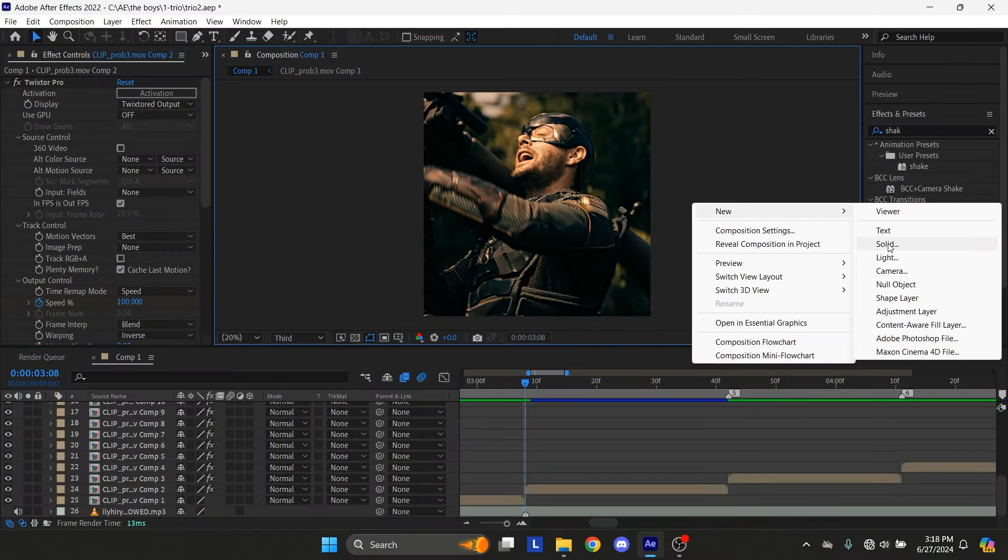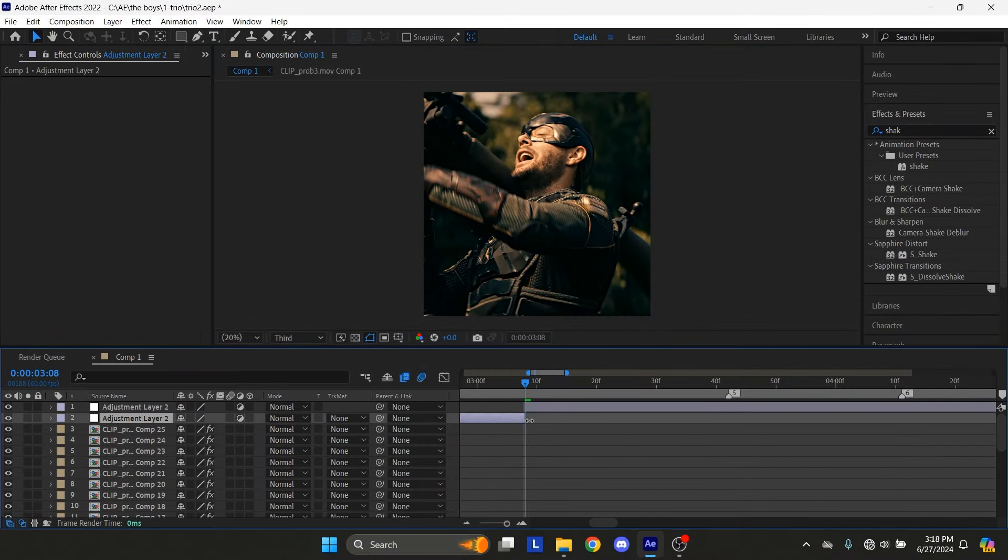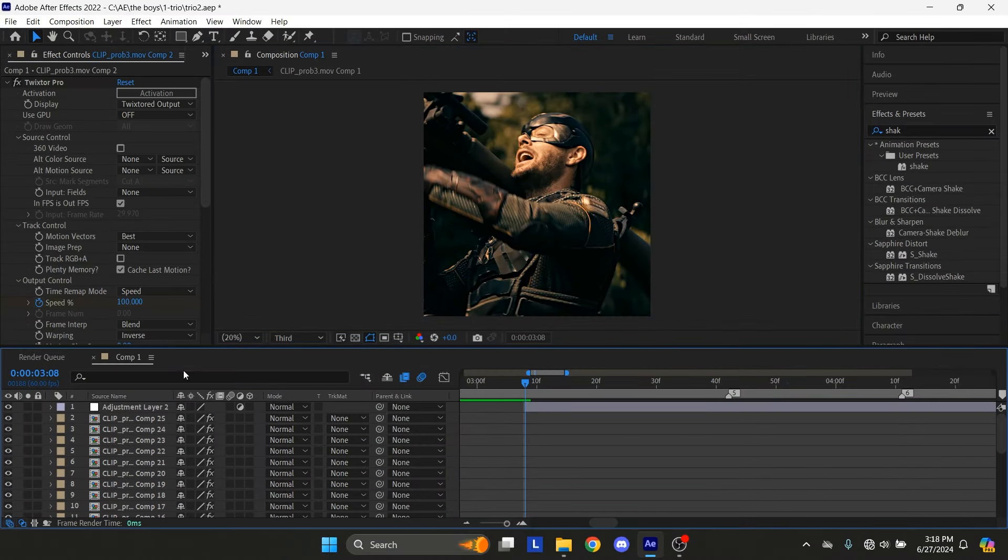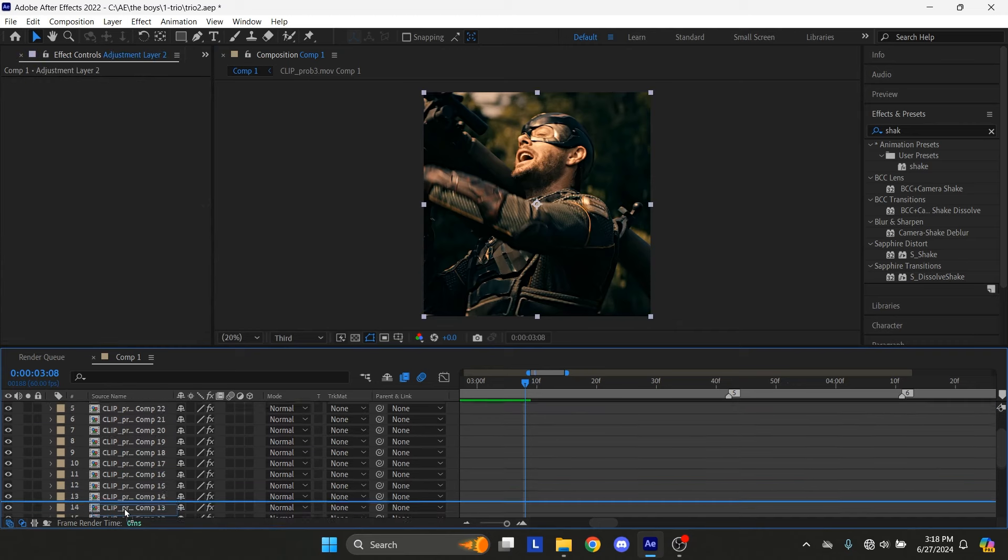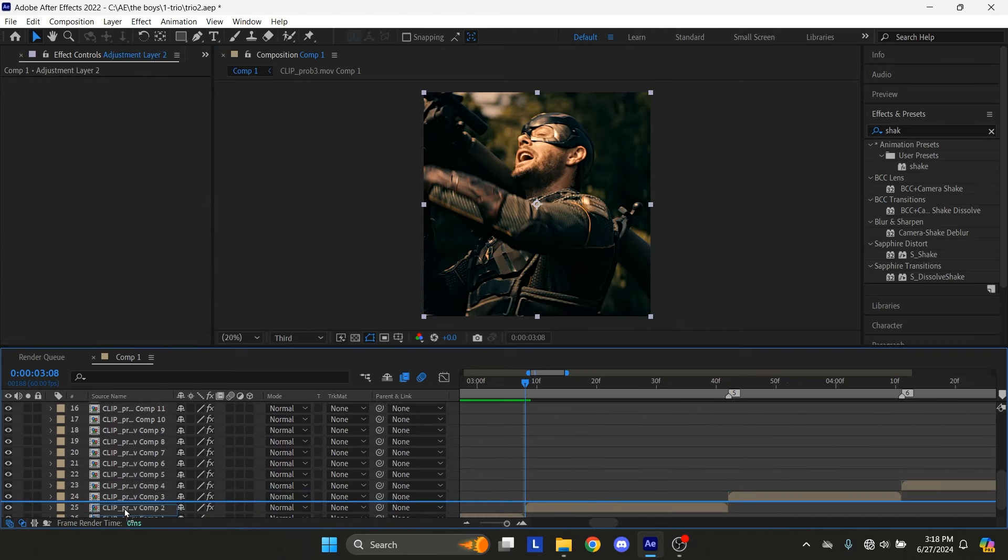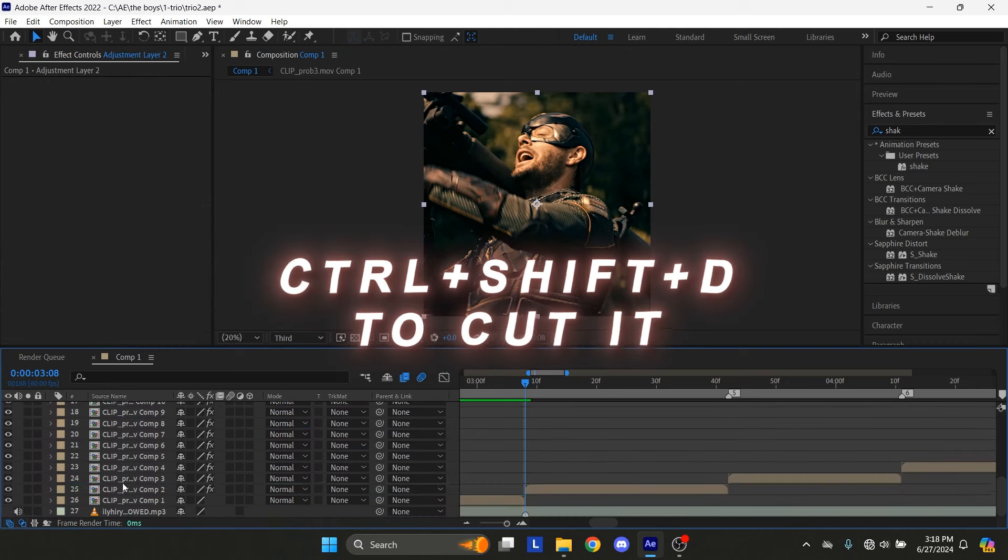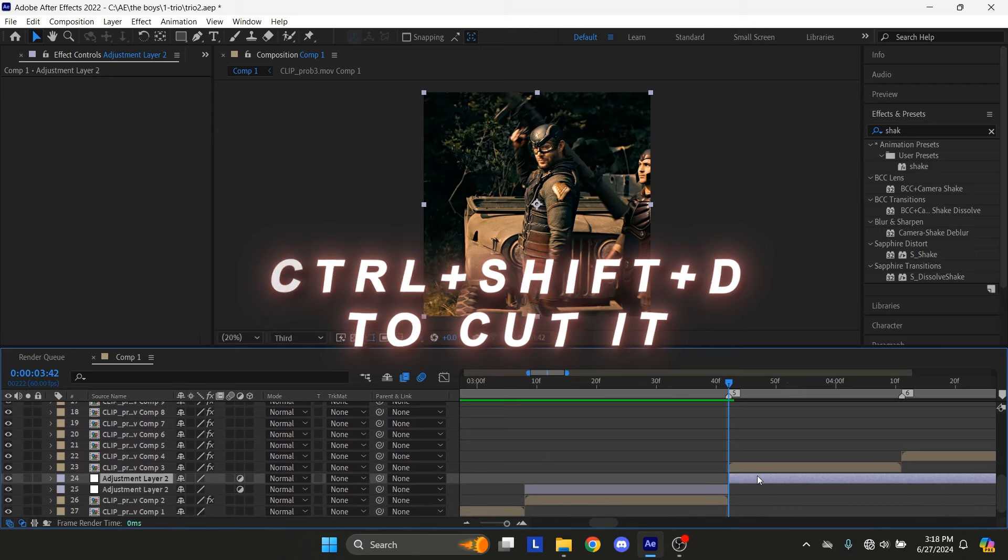Let's start by creating an adjustment layer. Put the adjustment layer on top of the clip that you want to add shakes to. Cut it so it's only on top of the clip and nothing else.